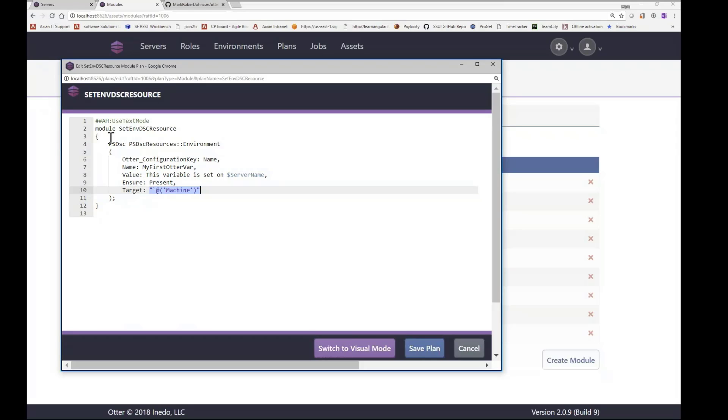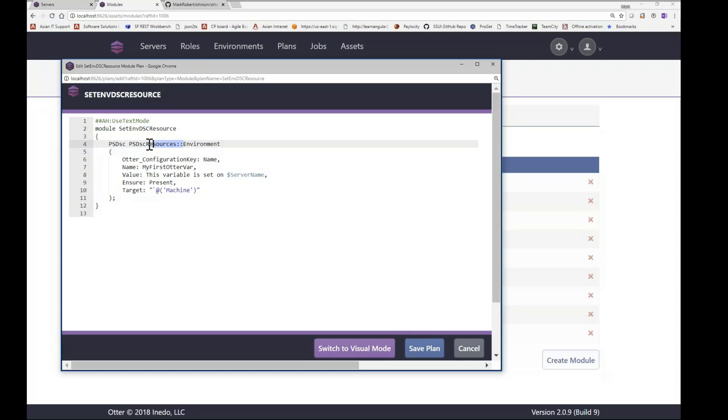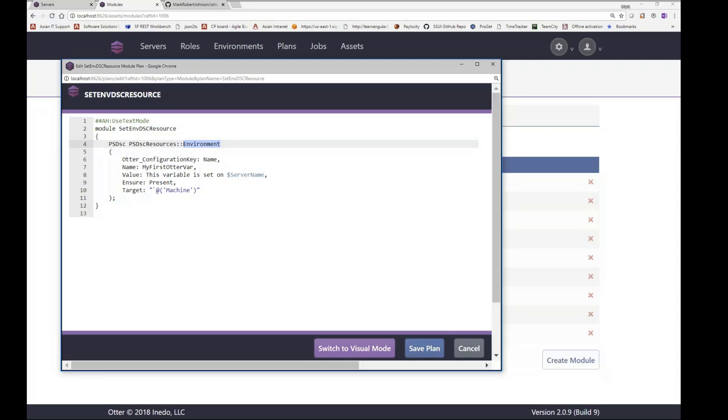And so you'll notice also that in this operation, the PSDSC operation, we have the environment. But we're qualifying that with the module name here. This is an extension module that we're using because this particular extension to the default environment resource provides the target, which I want to target specifically the machine level.